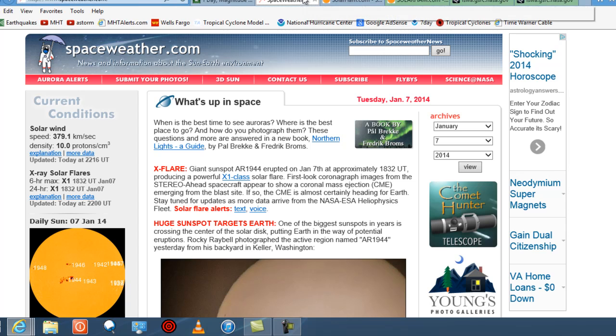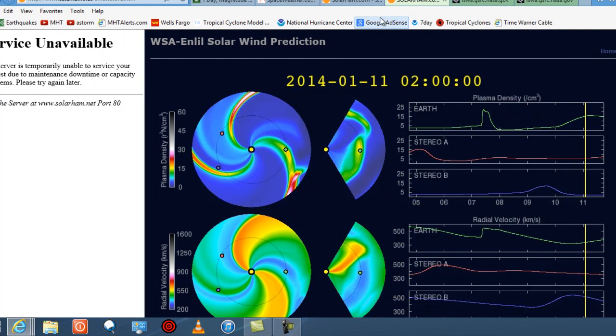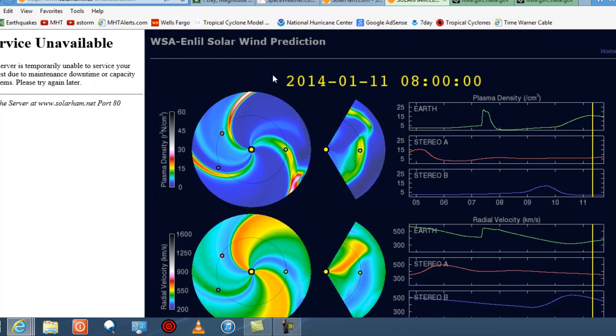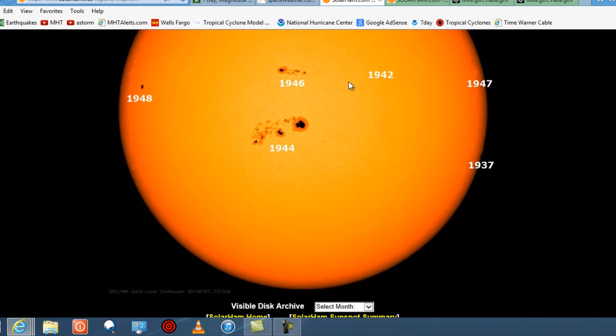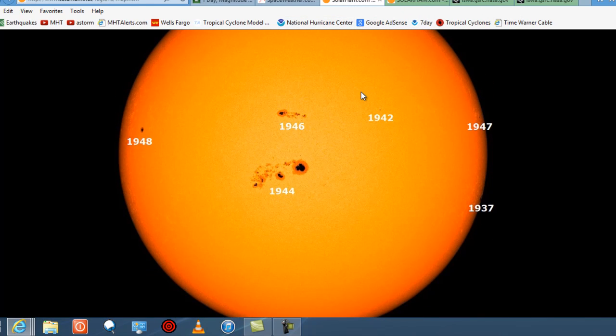So let's take a look at the Solar Ham information. It has been going on and off, I think, because people are actually looking at this left and right, folks. So it's very interesting news.